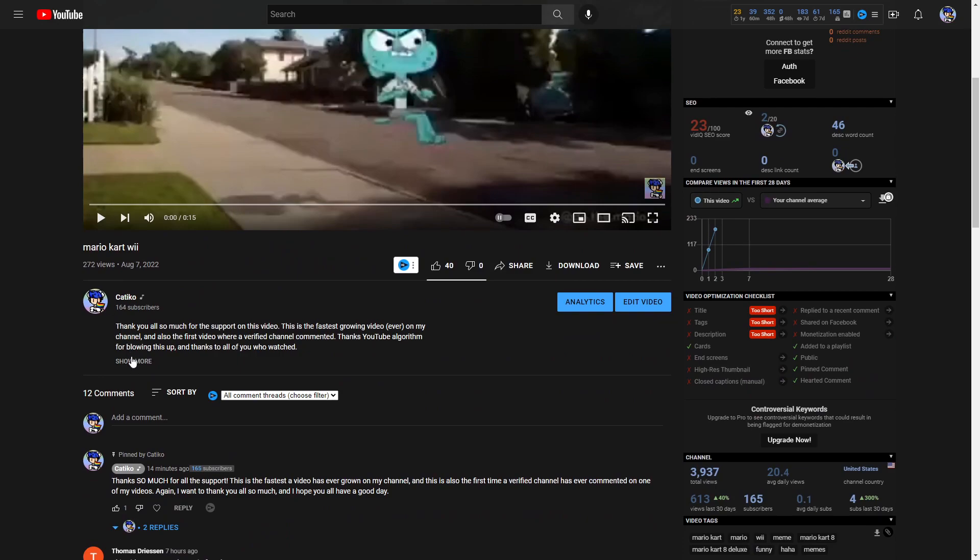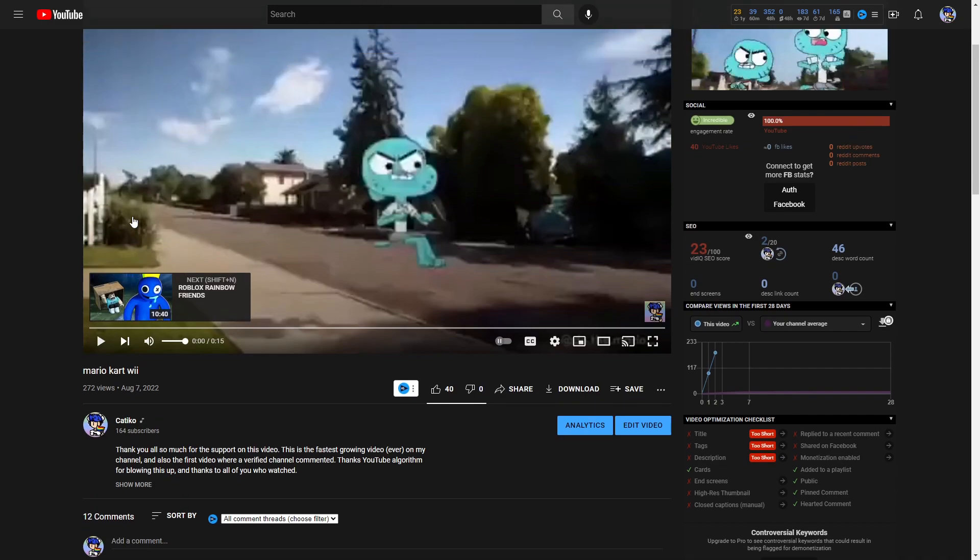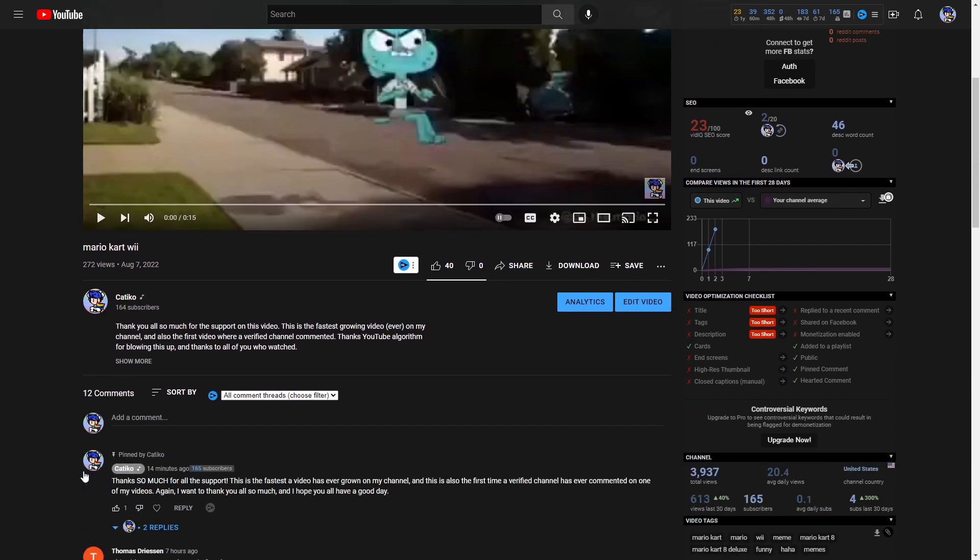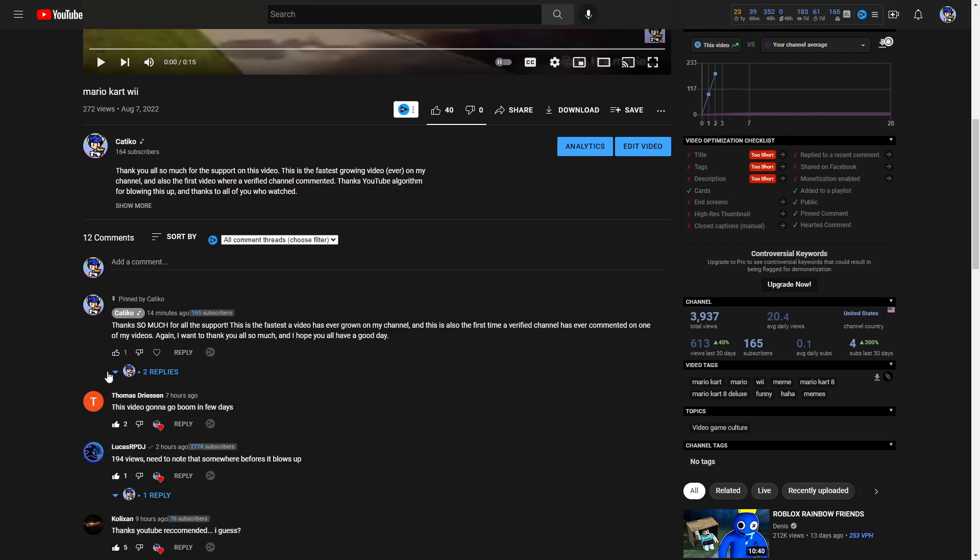Thank you all so much for the support on this video. This is currently, as I said in my comment and the description, my fastest growing video ever posted on my channel. And it is also the first ever video where a verified channel has commented.